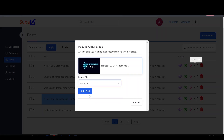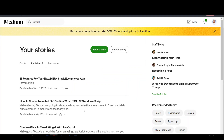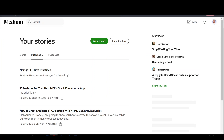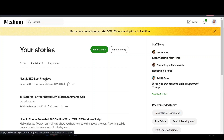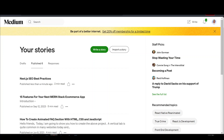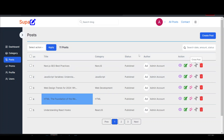Article posted to Medium. I come to my Medium account — this is the last post I have currently — and I refresh the page. Immediately it shows 'Next.js SEO Best Practices.' I've been able to successfully post to all three blogs: Hashnode, Dev.to, and Medium. That's one of the interesting functionalities.